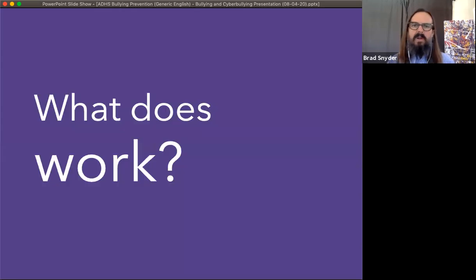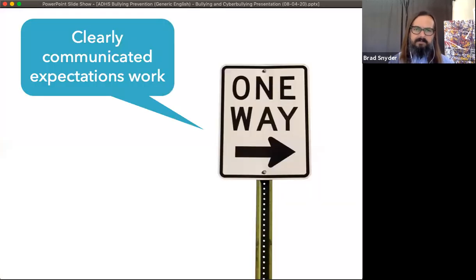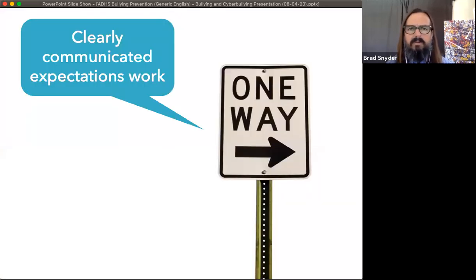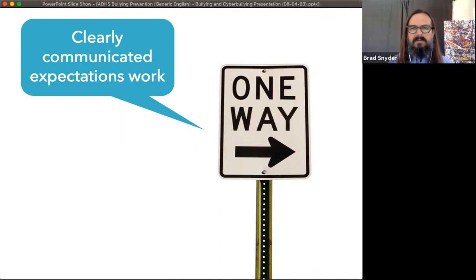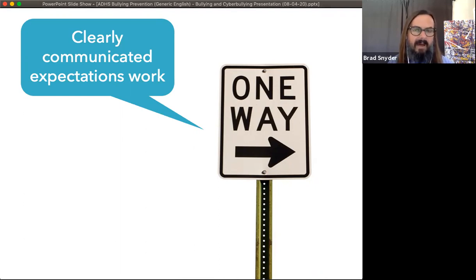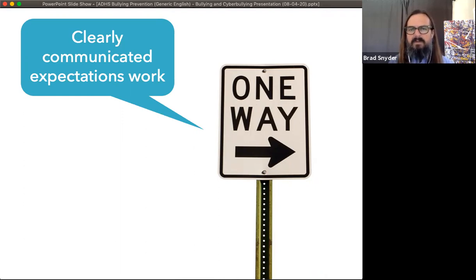Now the good news: what does work to prevent bullying and to stop bullying when it does occur? One thing that works is clearly communicated expectations. Do your students know what to do when they witness bullying? Do they know what they're supposed to do in terms of reporting, and to whom they're supposed to report? Do they know how to intervene? Has that been explicitly communicated and posted in ways to remind them?